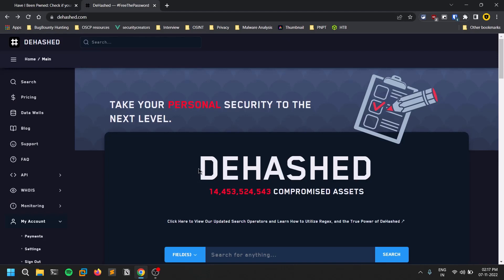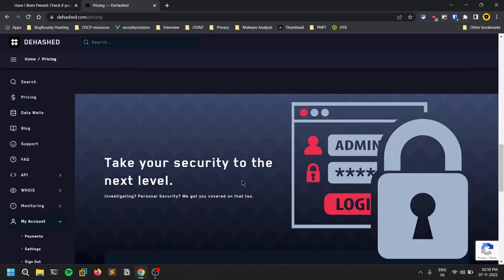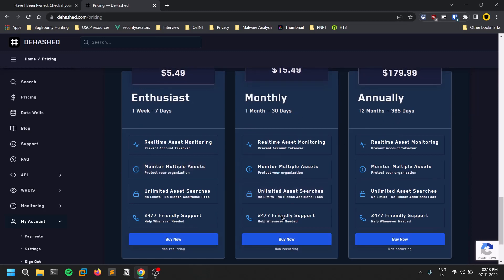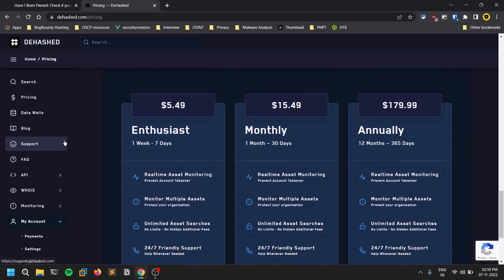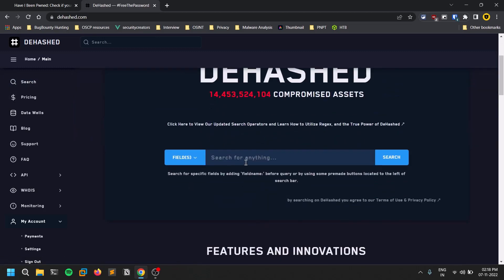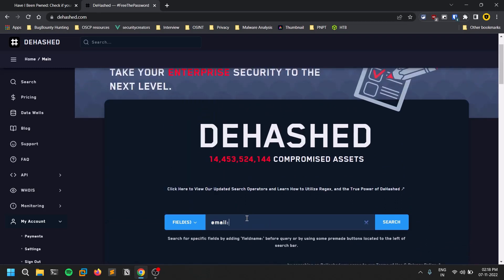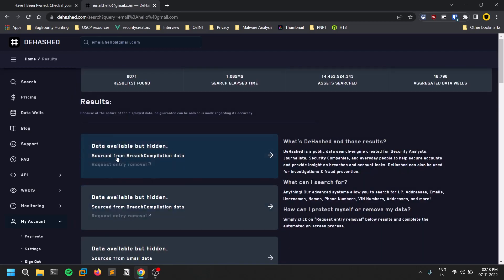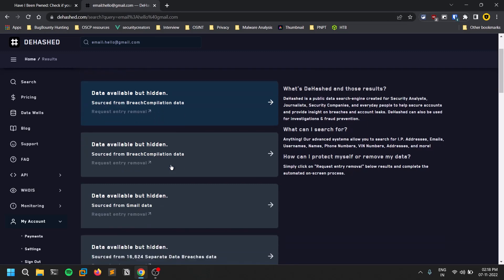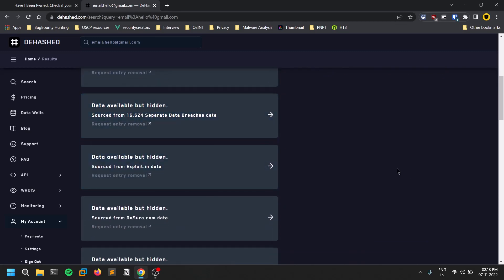If an email or phone number has been pwned, you can go to DHashed. This tool is exclusively paid — you can go to the pricing page and see subscriptions: a weekly plan, monthly plan, and annual plan. You need one of these premium plans to do more advanced searches. Once you have a plan, you come to the search page. It has a lot of fields — kind of like a Google search. You can click on fields, scroll down, select email, put in something like hello@email.com, and hit search. You'll see information from a lot of data breaches, including sources like Gmail.